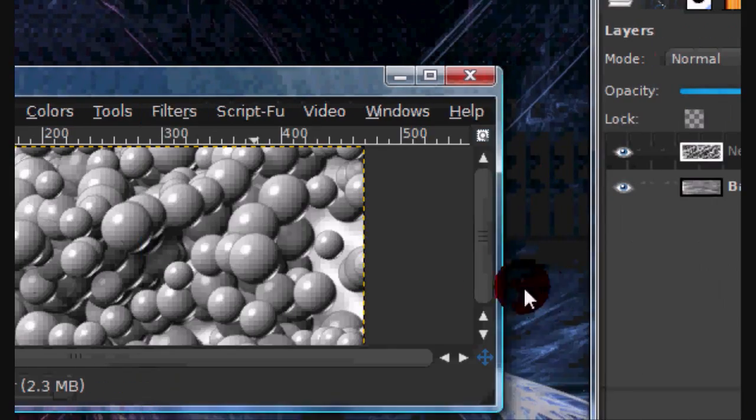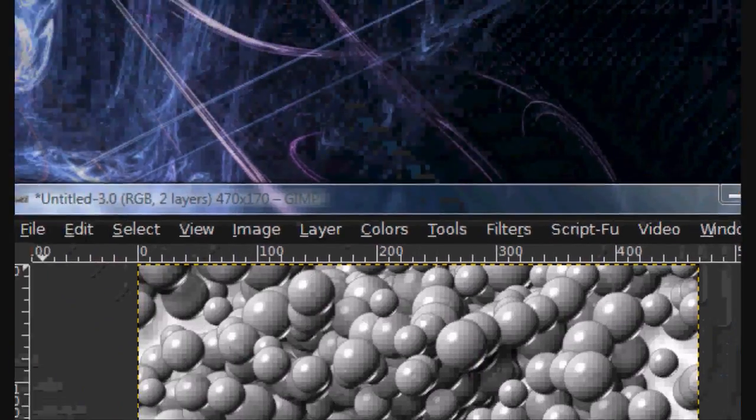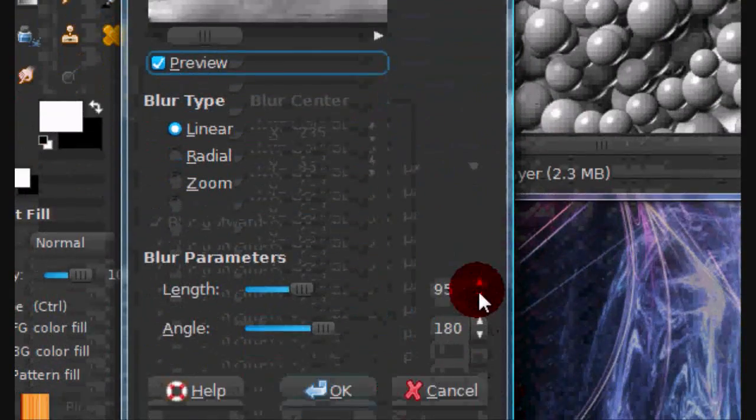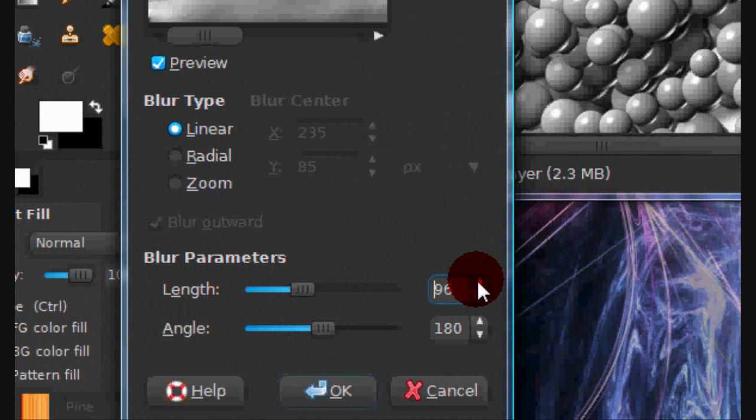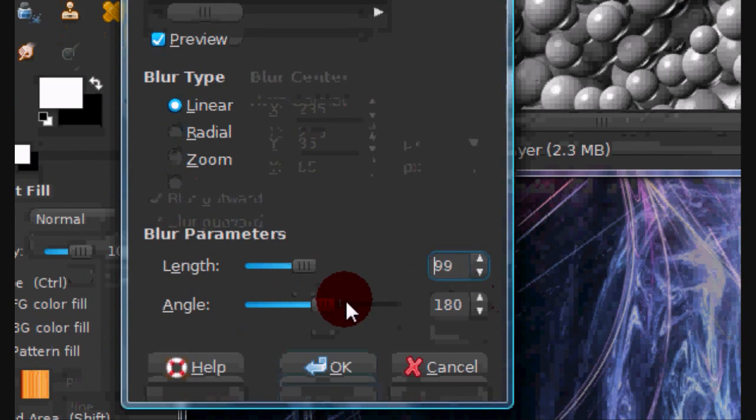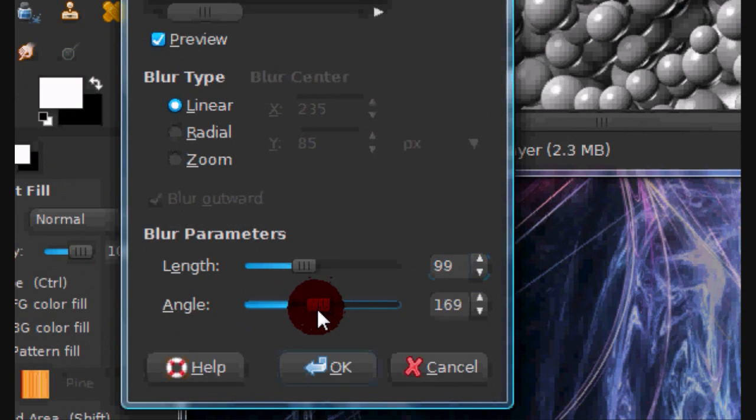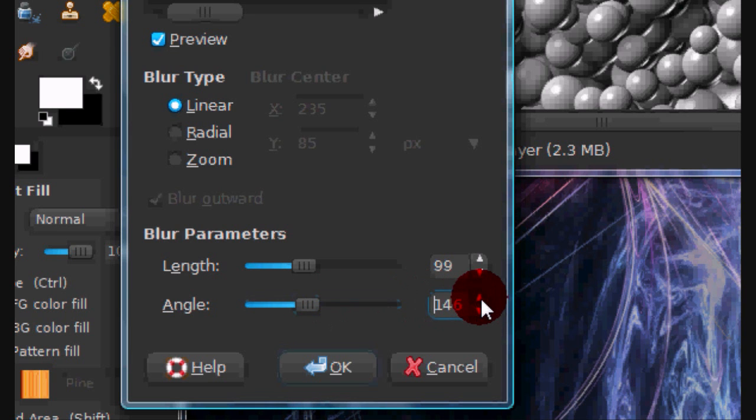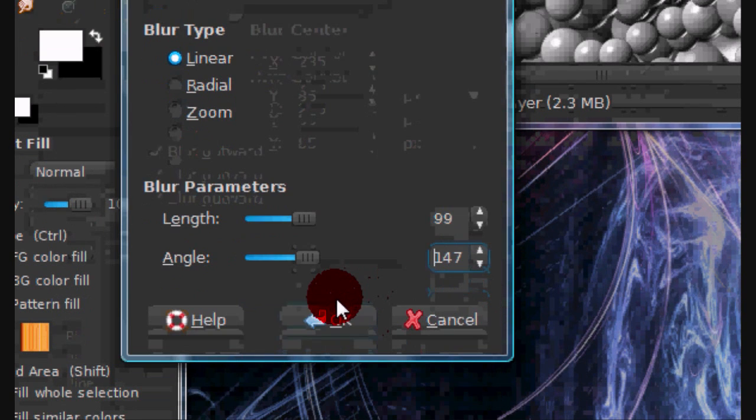Then go to Filters, Blur, Motion Blur. Pretty much the same settings again but this time I am going to put the angle around 145 to 147.